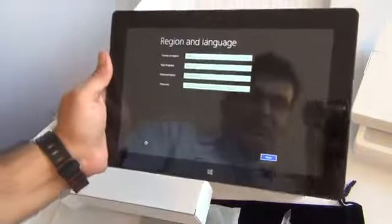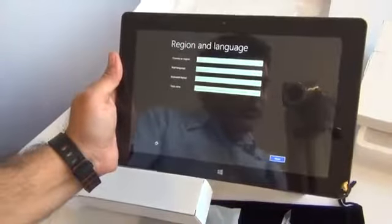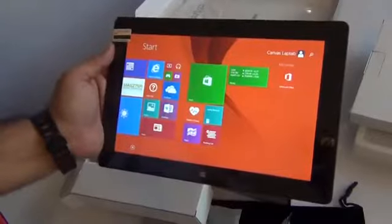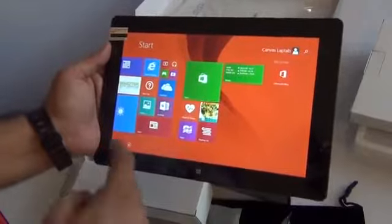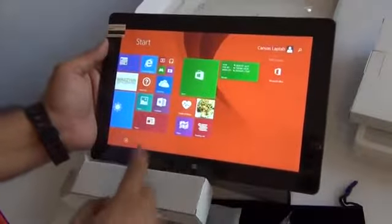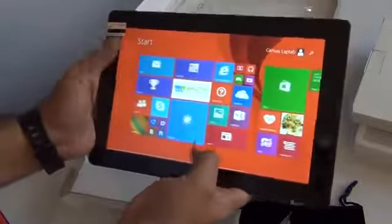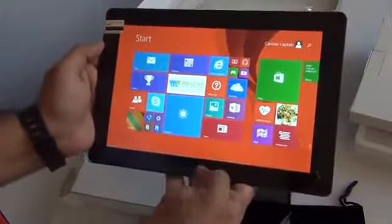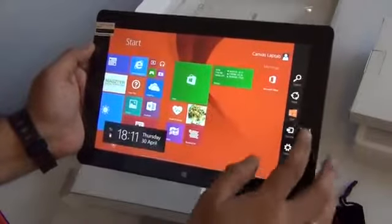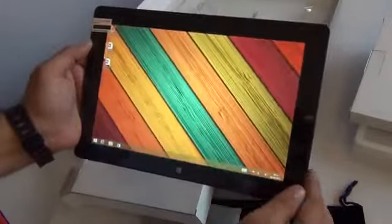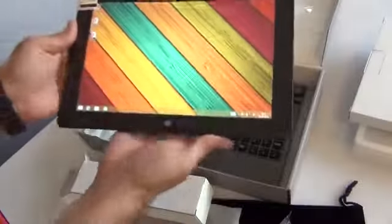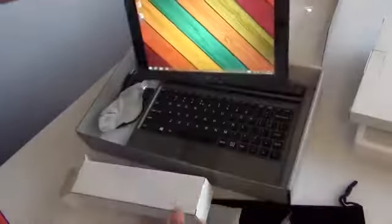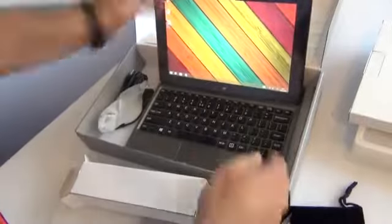This is how the setup screen greets you when you turn it on for the first time. After the quick setup you are greeted with the Windows 8.1 OS which gives you full featured Windows functionality and you can access all the features. When you want to use it like a laptop, you can just dock it in here and start using it as a standard laptop device.